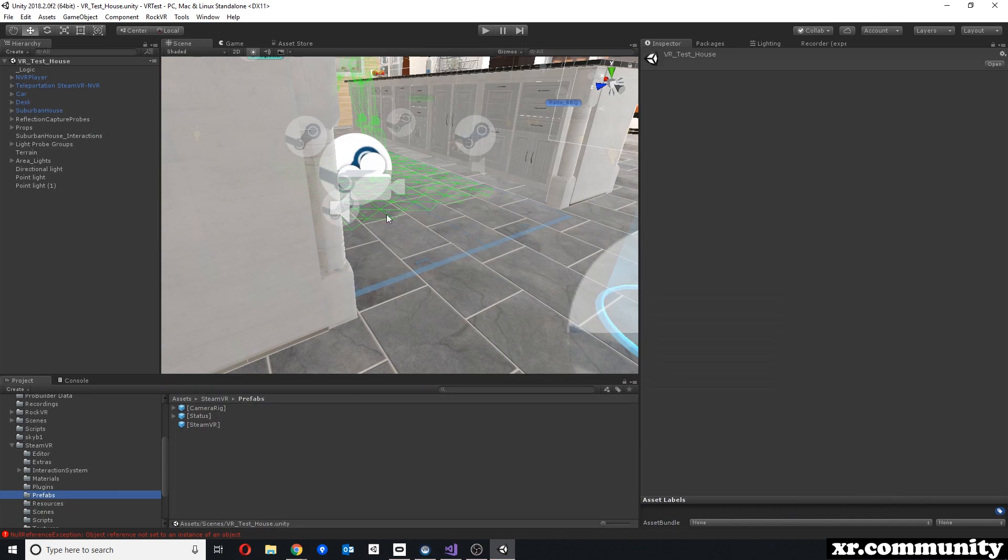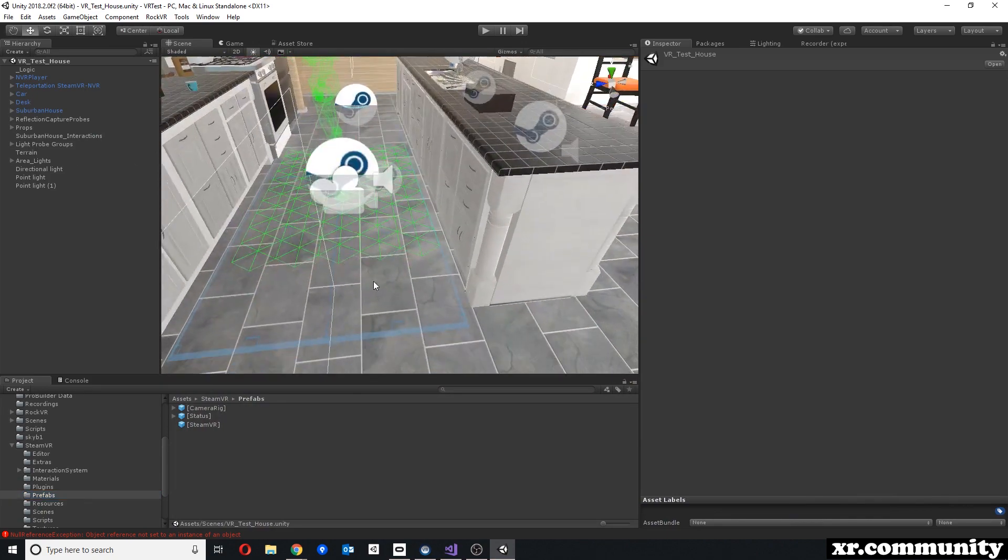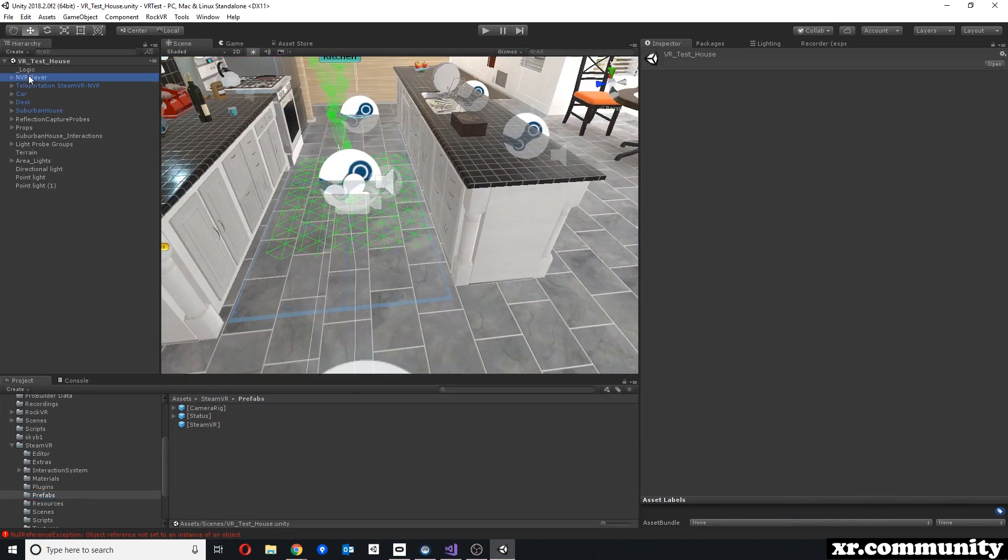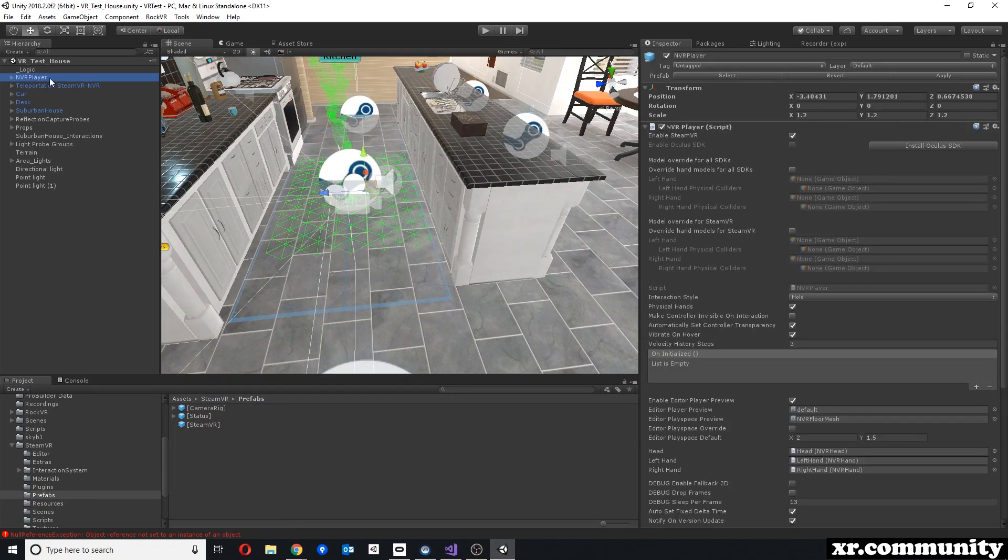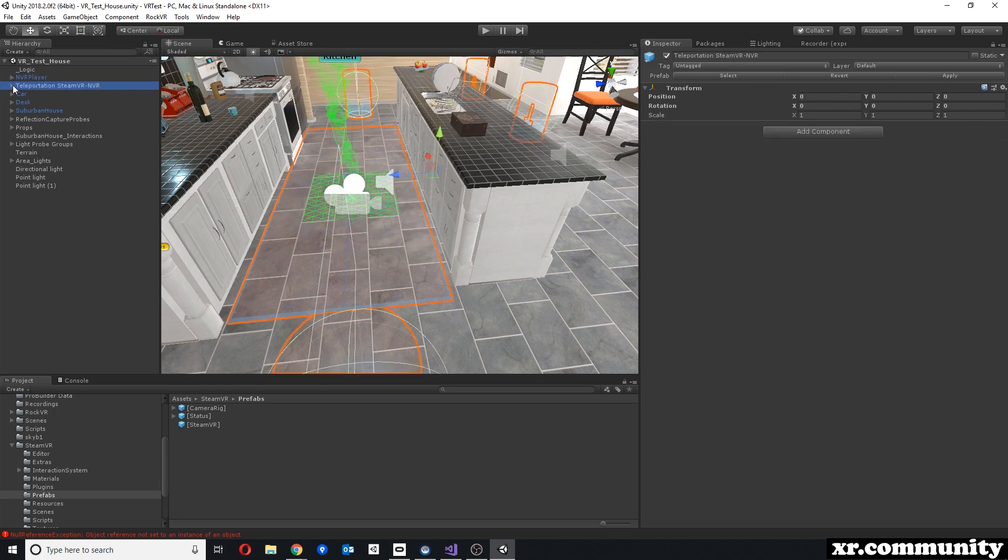Now when we look back into our scene here, we have our NVR player, which is absolutely unchanged. We don't have to do anything with it. We just leave it the way it is.